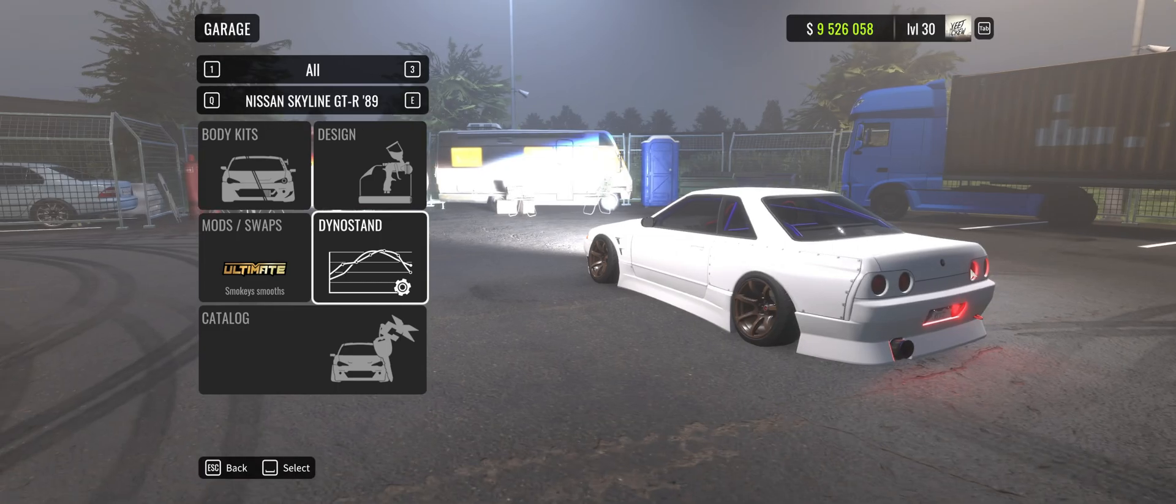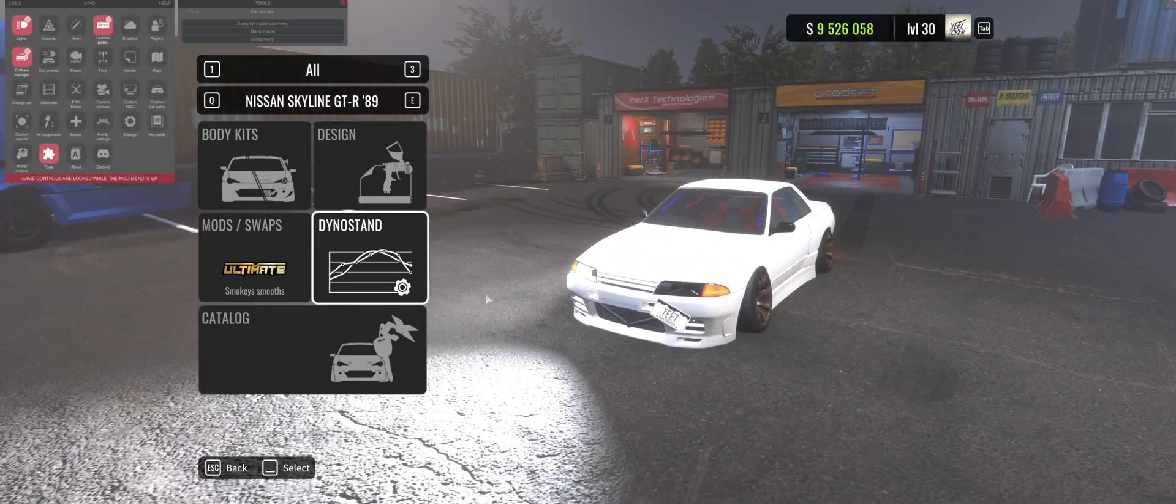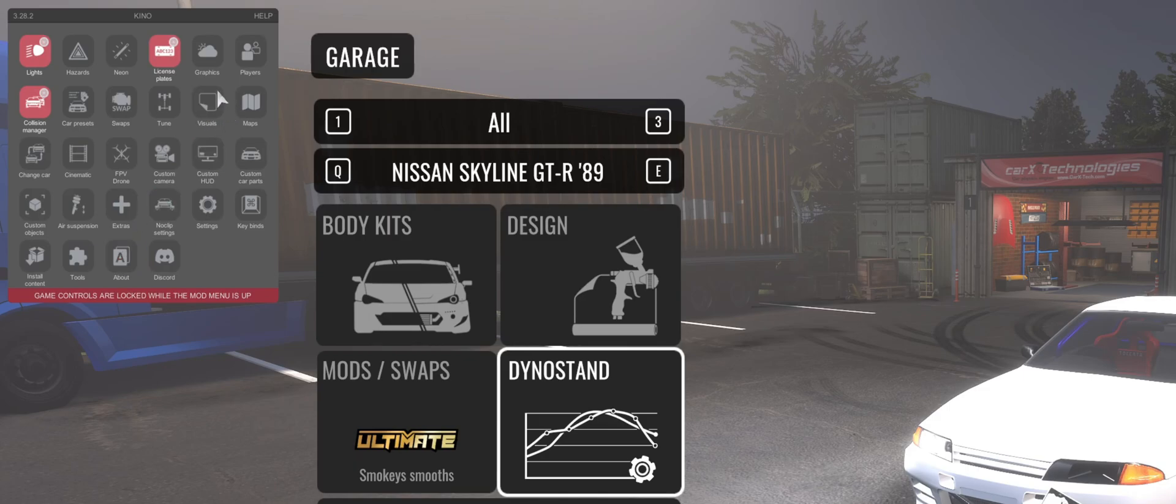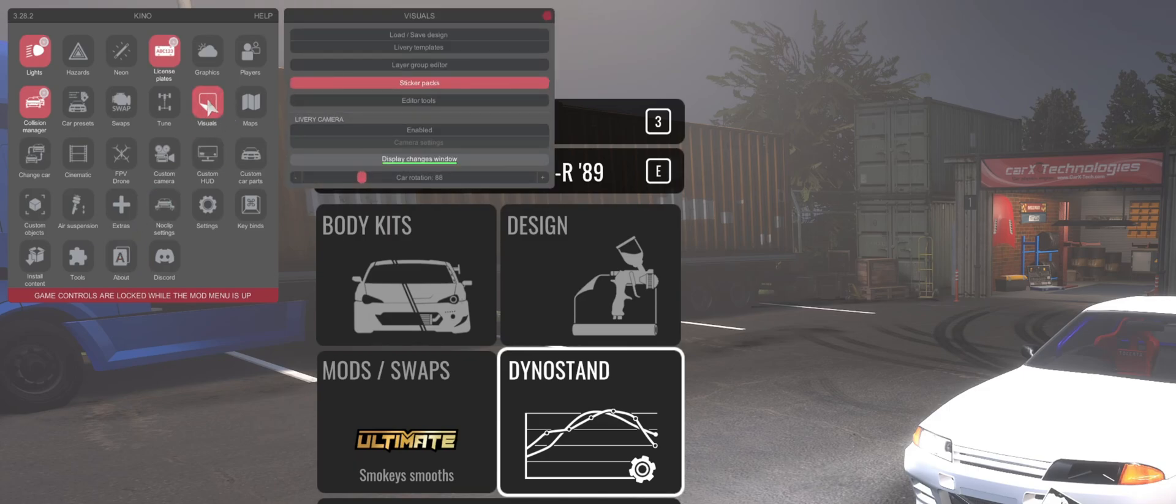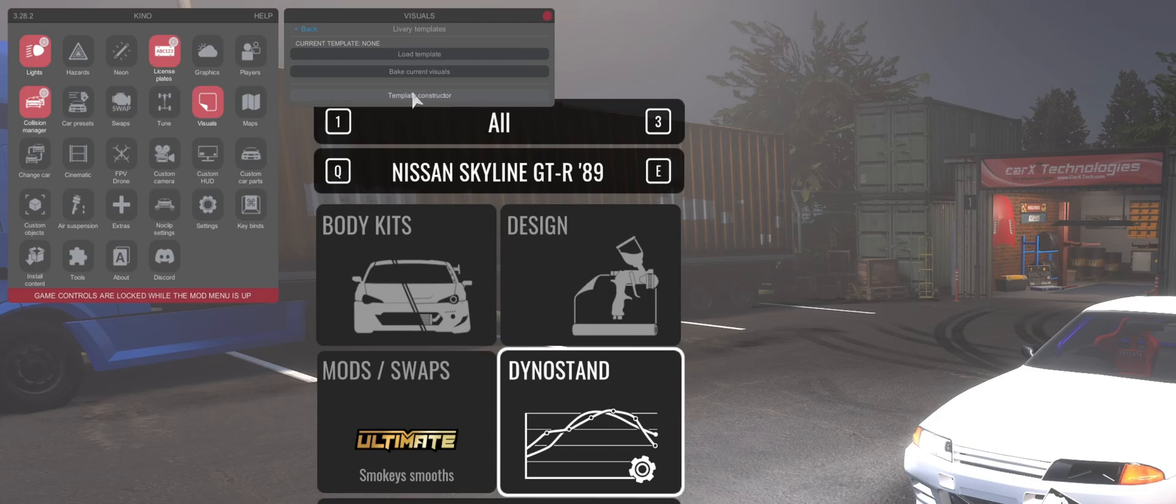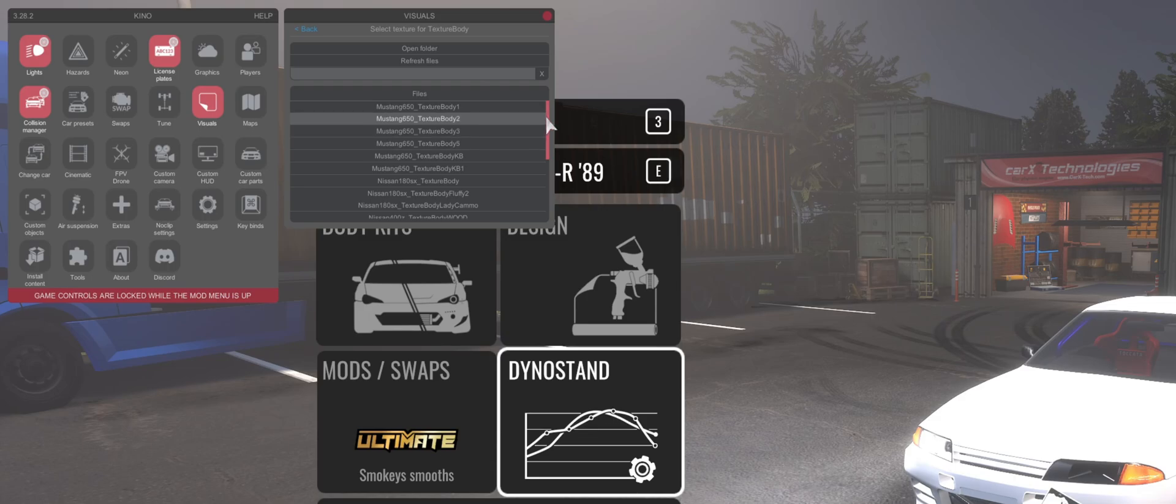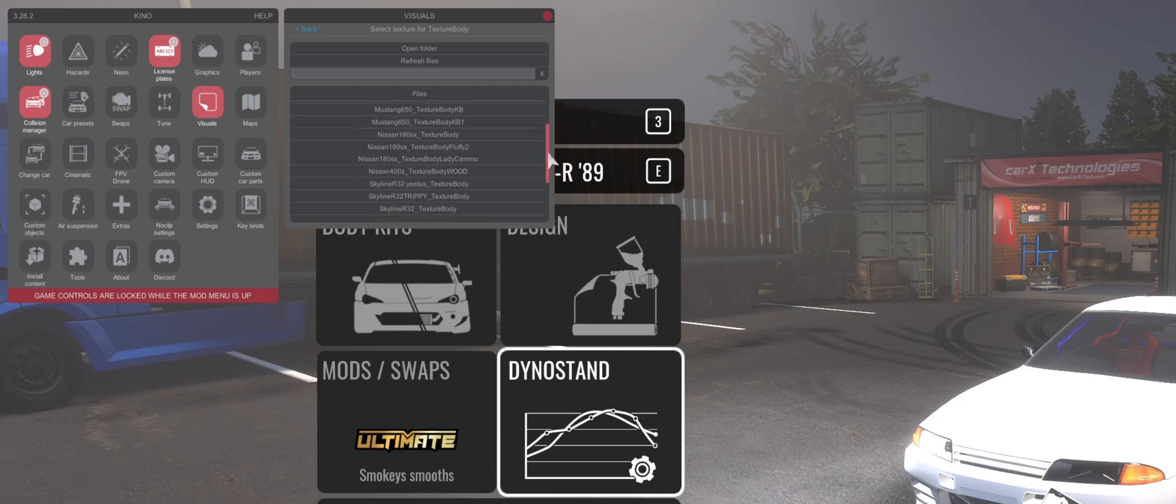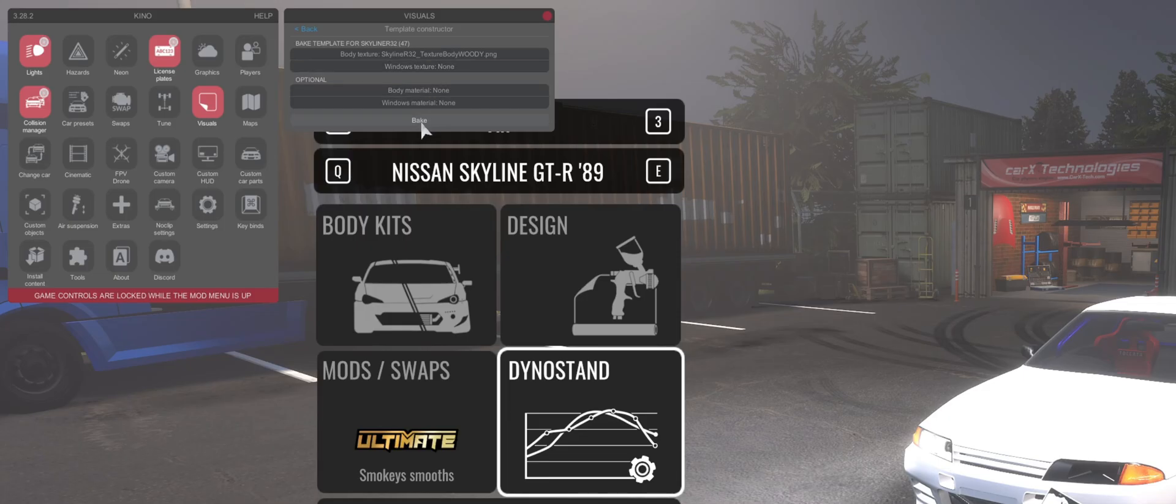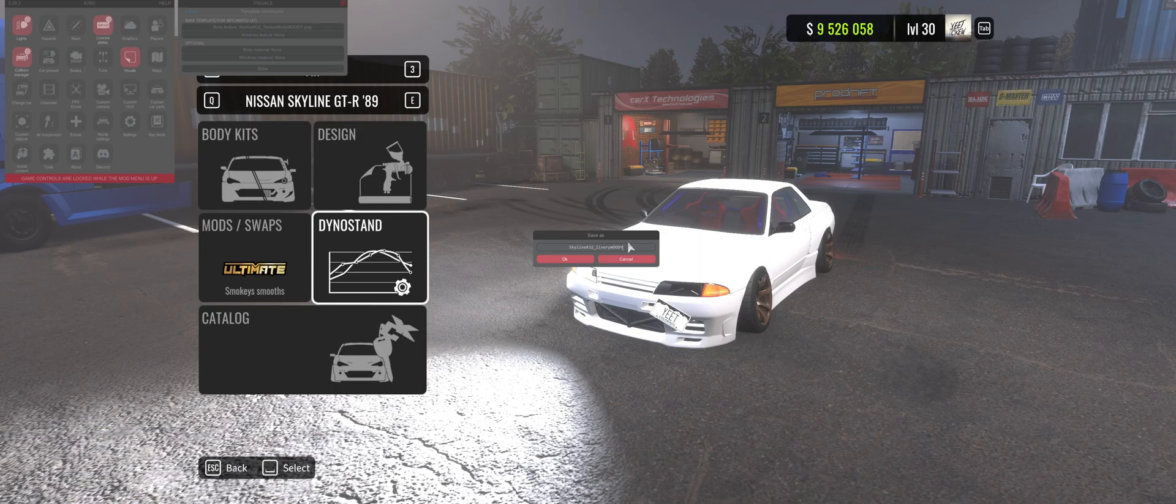So back in the game here, you can see our plain white car that we had before. We want to go into Kino. Go into visuals this time and click on livery templates. And then click on template constructor. And then up here on body texture none, we want to click on this button and we're going to find that file that we just dragged into that folder. Ignore all the other ones, but it will be here if you don't have many. So we've got Woody R32 Skyline, click on that one there. And then once we've selected that, don't click anything else, we just want to click bake and it's going to tell us to save that file as a name.